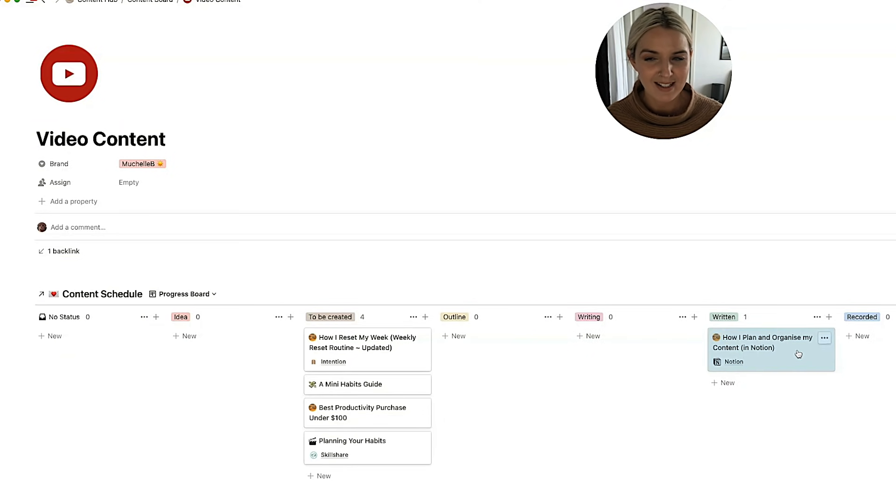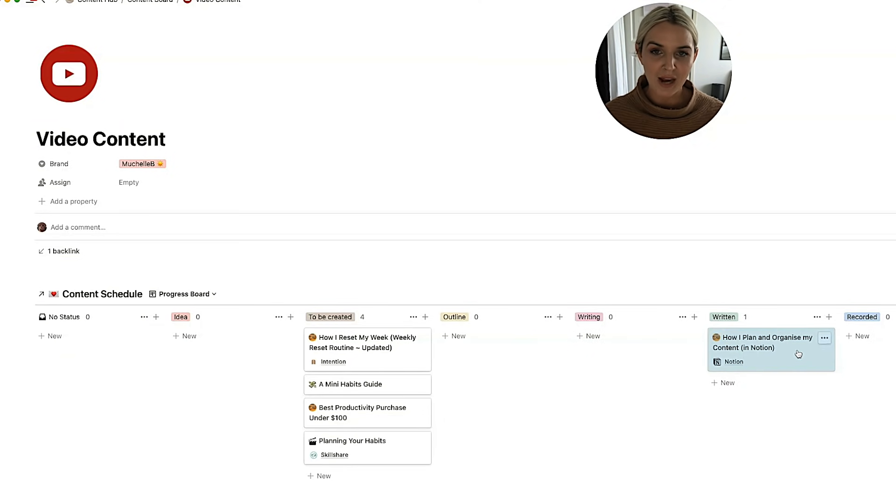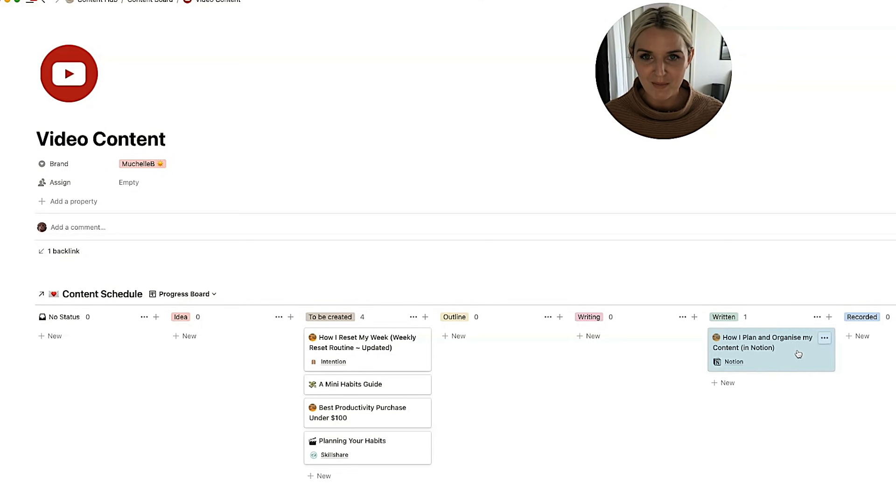The main times when my status is helpful is usually when I've handed it over to someone. So I might have handed it over to Amy, my editor, my sister, or Emma, my virtual assistant, or a brand and I'm waiting on it to be reviewed.